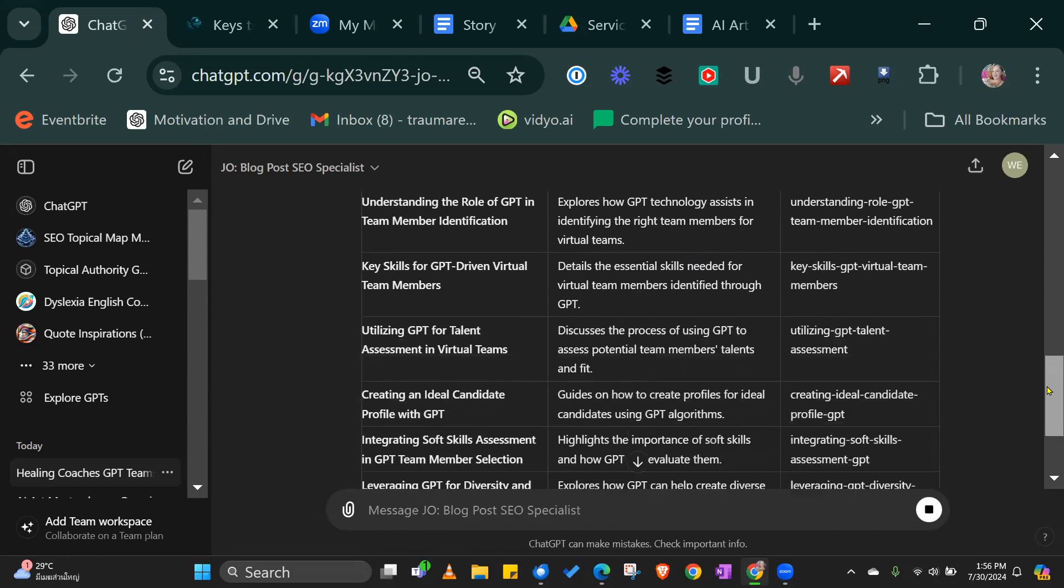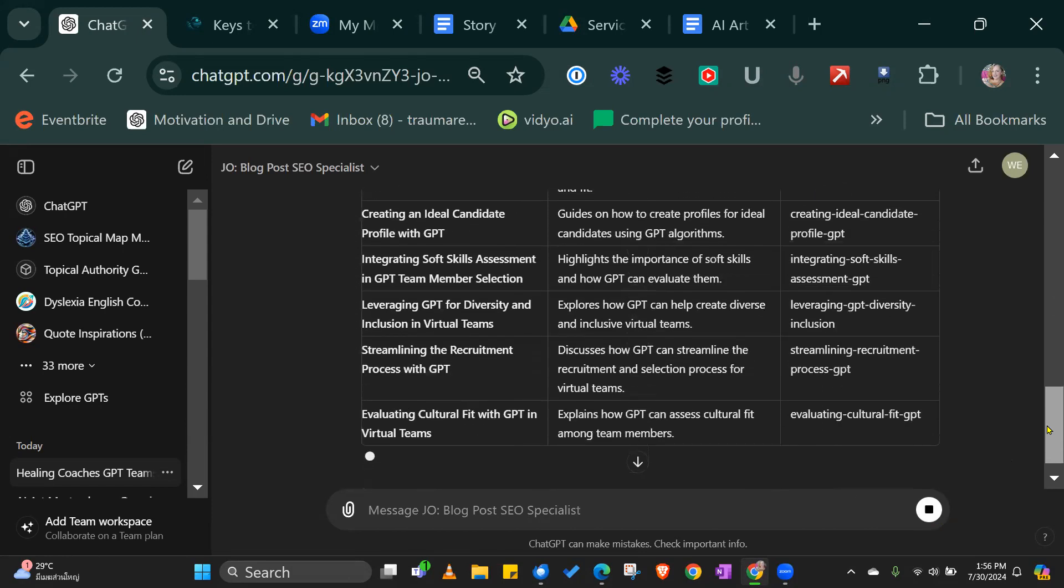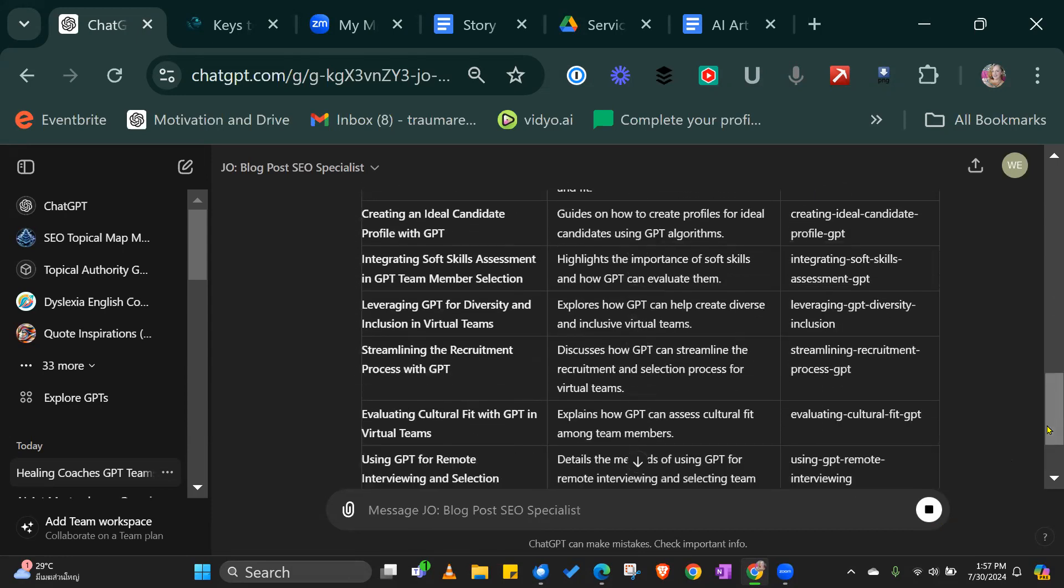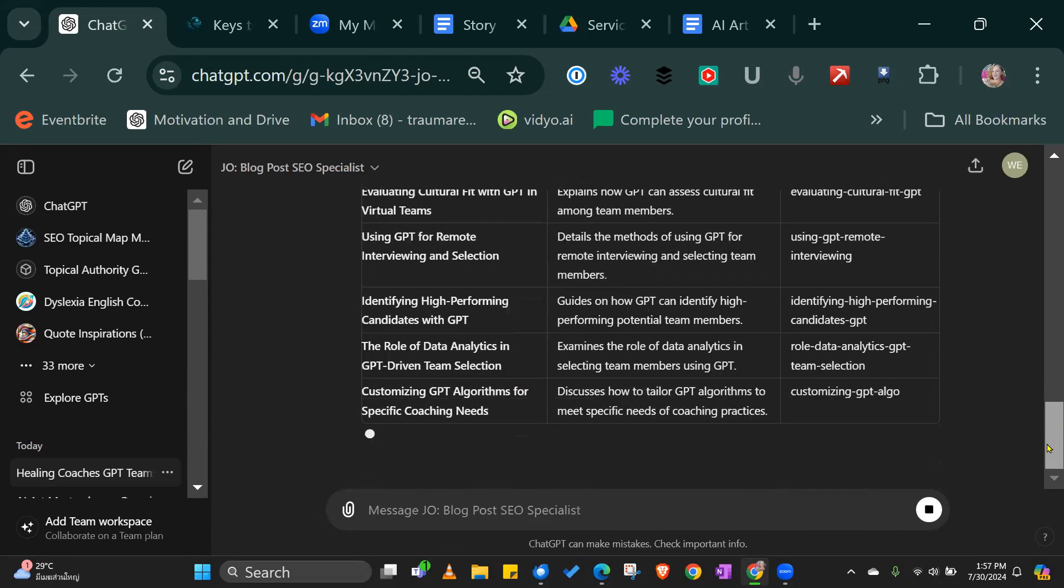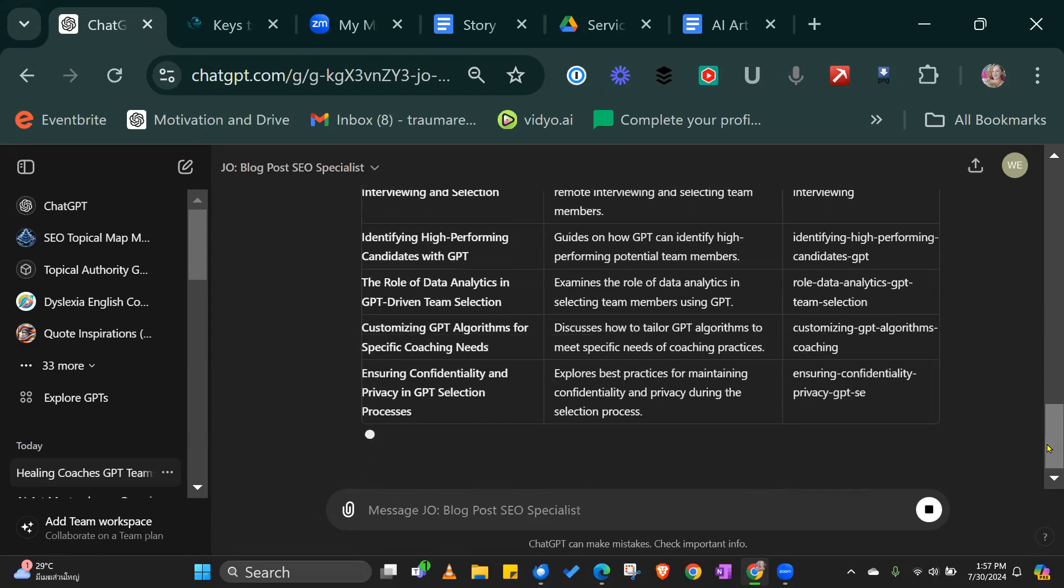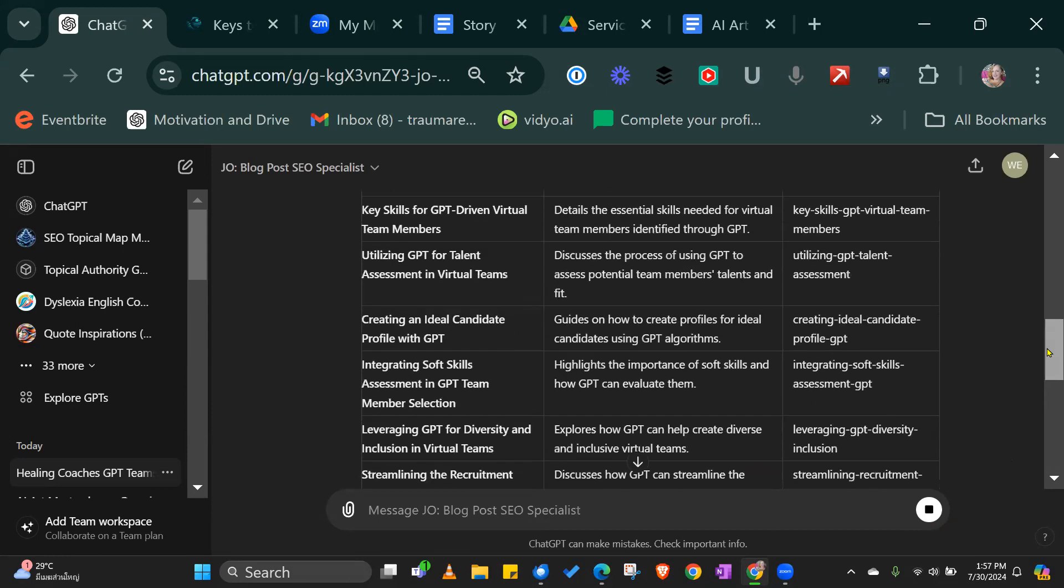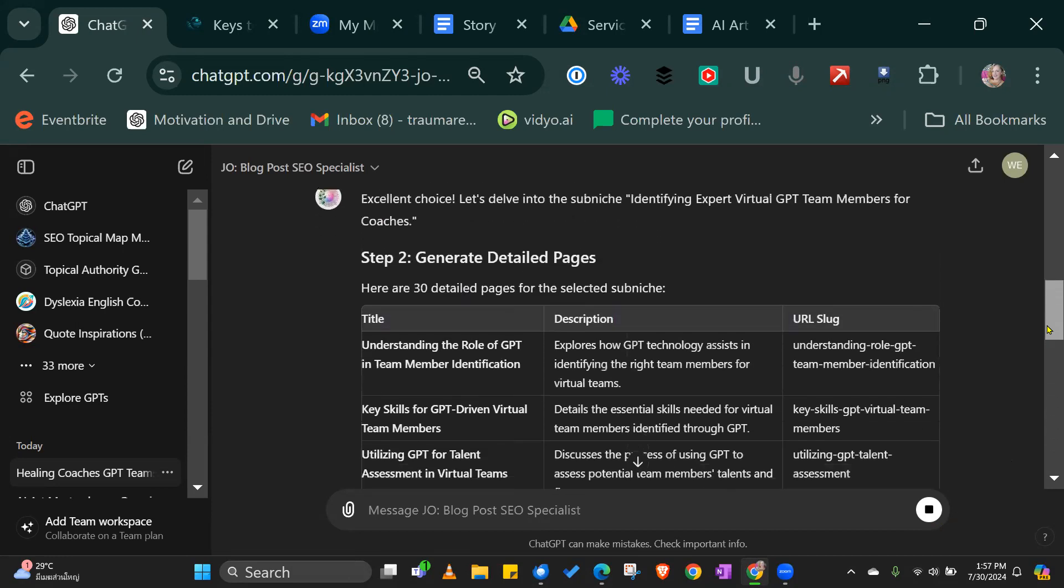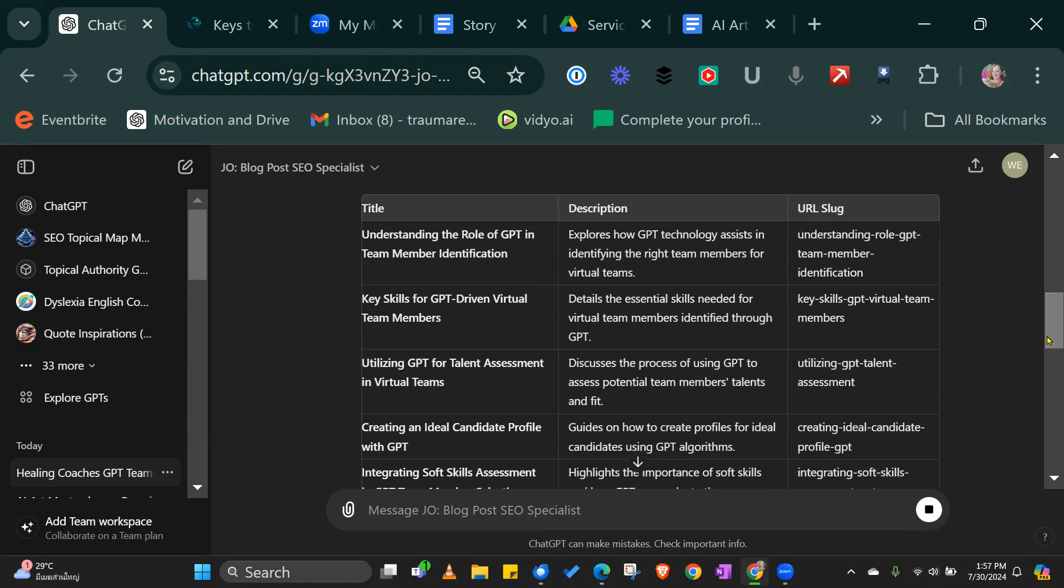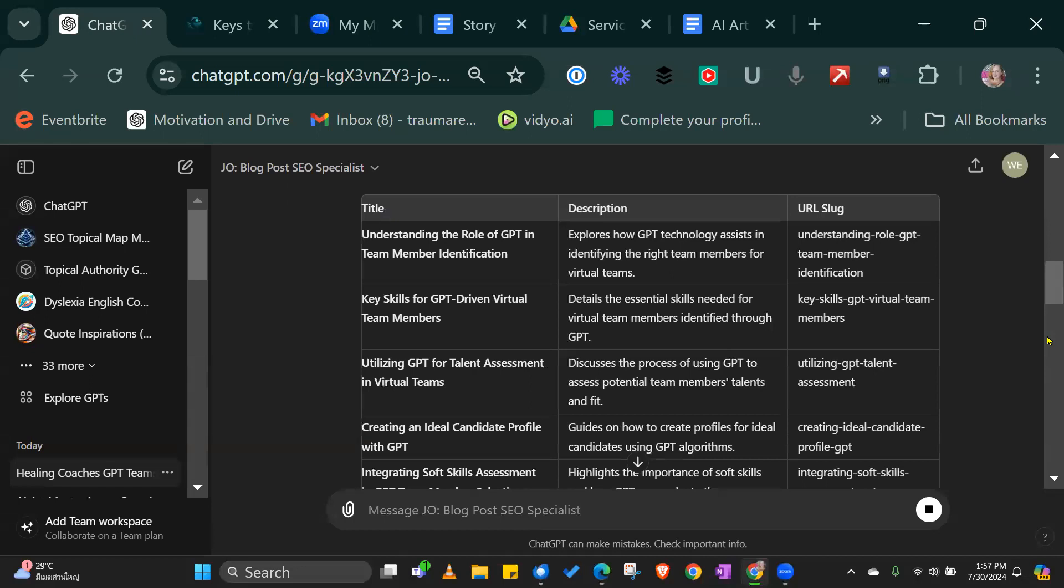It will give me a list of 30 different articles that I can write. This is actually quite important because often we can over complicate what we're writing about. I'm really guilty of this. So actually what I'm going to do for my newsletter is go back to the basics and start right back from the beginning. Understanding the role of GPT. Explores how GPT technology assists identifying the right team members for virtual teams. Yeah.